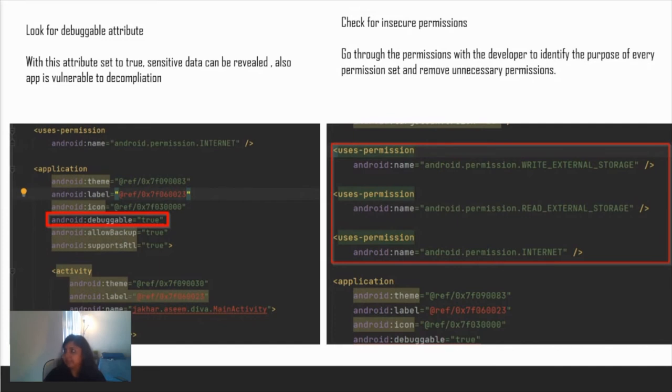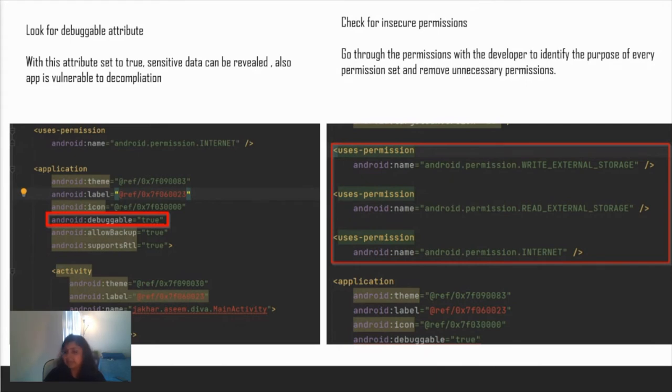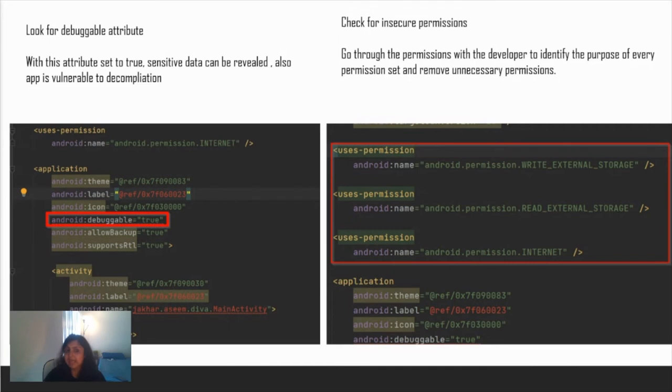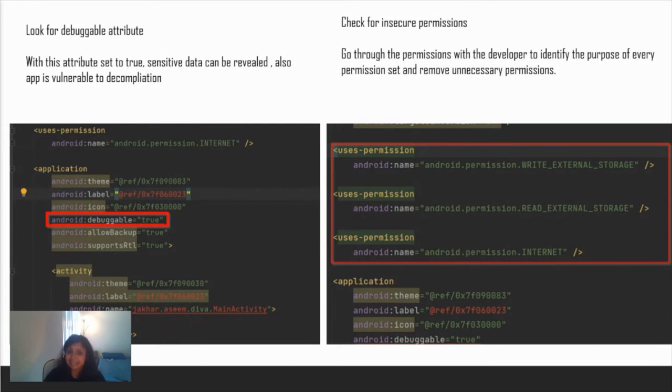Next is checking for insecure permissions. Go through the permissions with the developer to identify the necessary permissions. For example, you have many apps that ask for SMS permission. They do this because they need to log you in with the OTP, but because of that they will have access to all your SMS messages. Does your app really need that? Just sit with your developer. If you find any unnecessary permissions, flag it as an issue, and then your developer can come back and tell you if it's really required for the business or not.